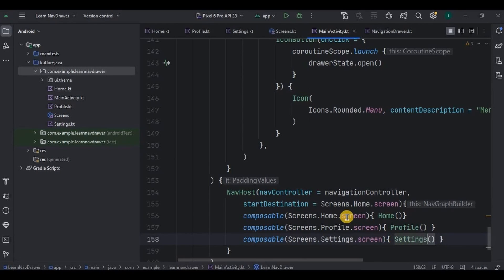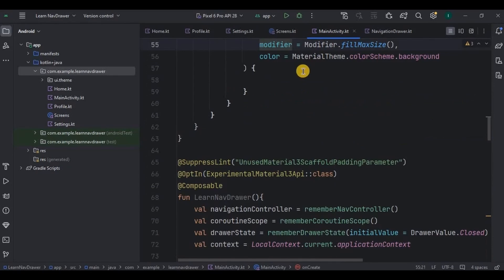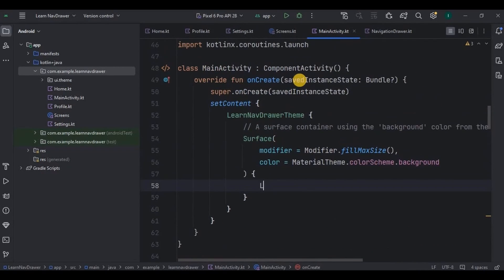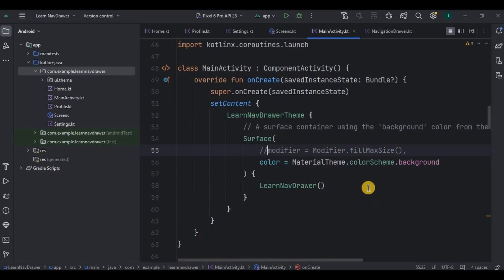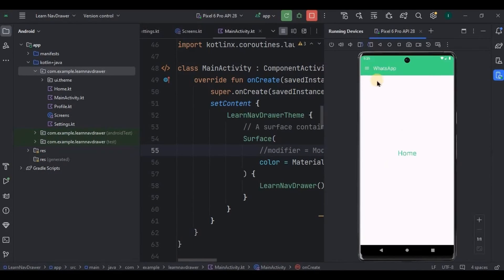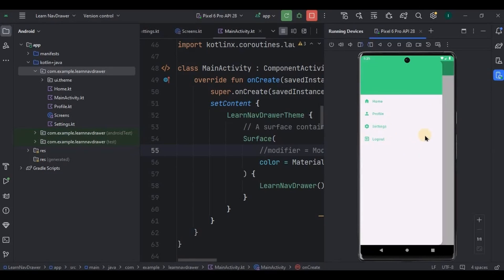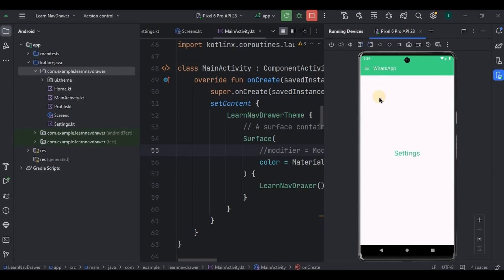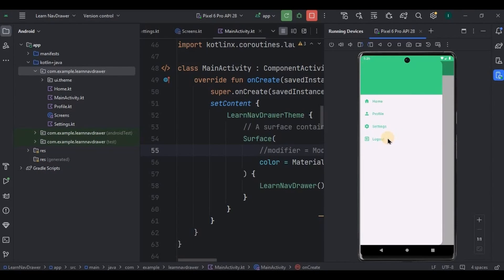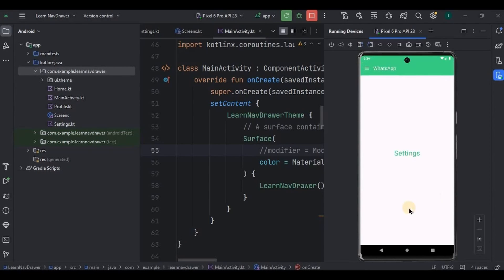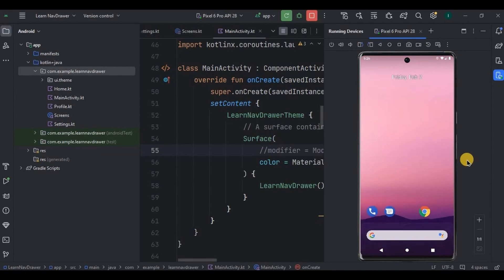And that's it — our navigation drawer is completely ready. Make sure to call it inside setContent. Also since we're using a top app bar, update this line accordingly. Now let's run the app. When I click on menu, the drawer opens. Let's check gesture — that's also working. Now I'll click on profile and here we are. Then settings — perfect. And then logout — it throws a toast. If you're new to this channel please consider subscribing, and I'll see you in the next video.